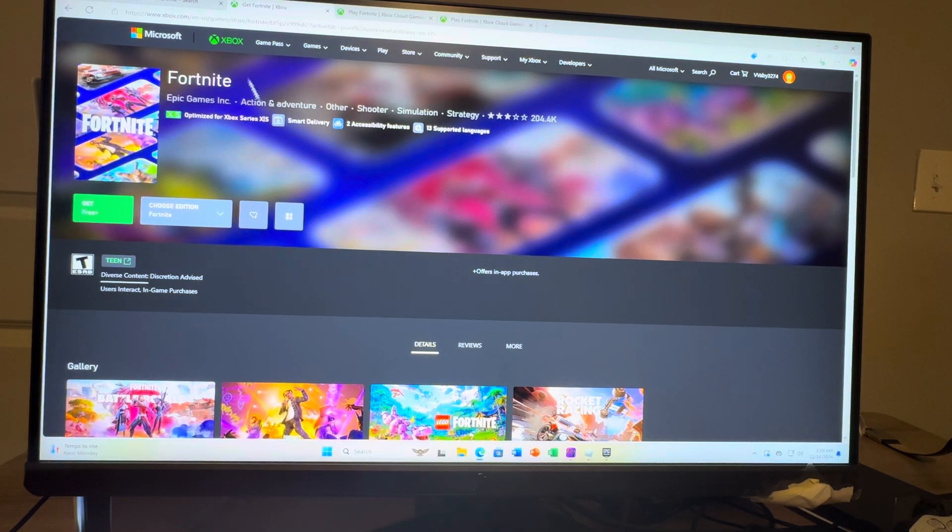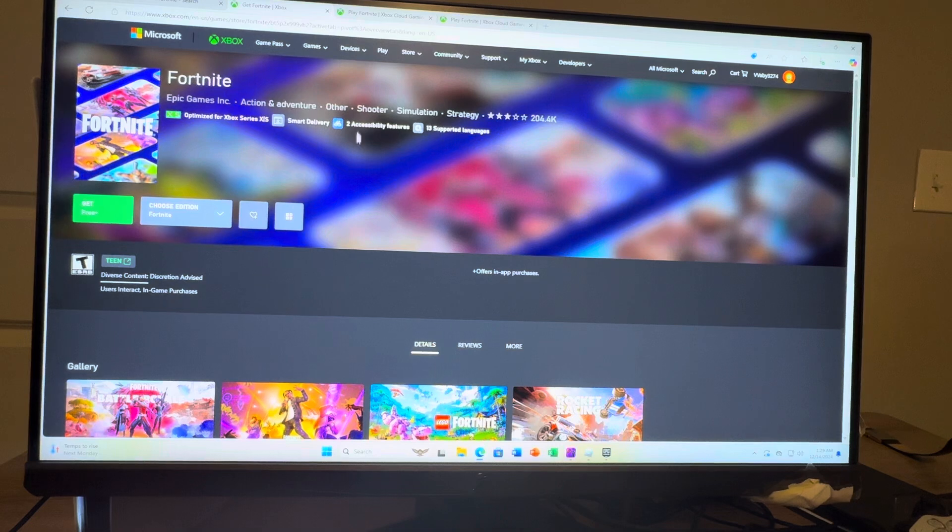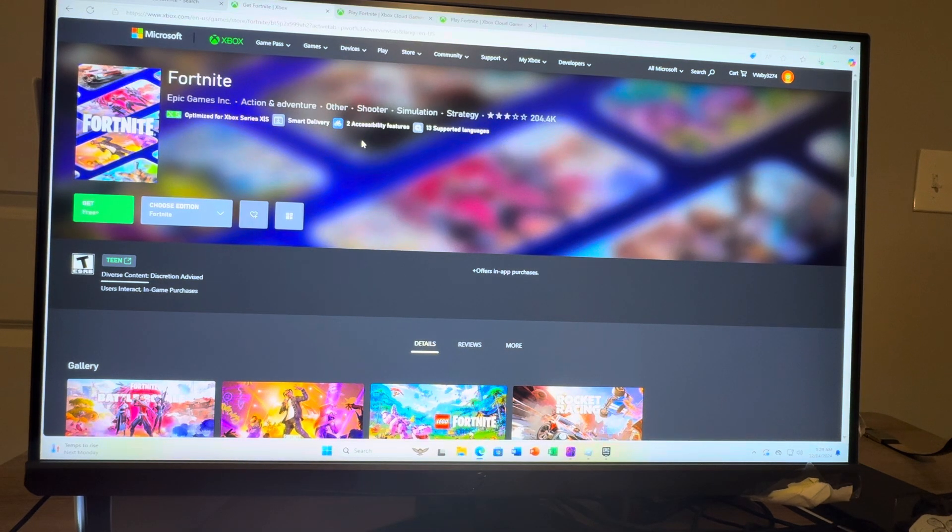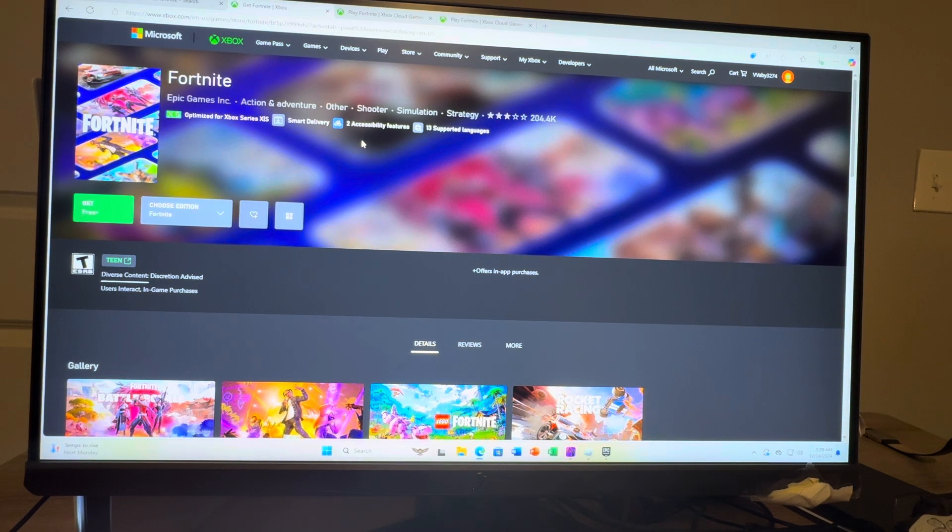But yeah, it's pretty easy to do so. You can also do Fortnite through cloud streaming on Xbox. If you just want to download it normally, you can do it right there.